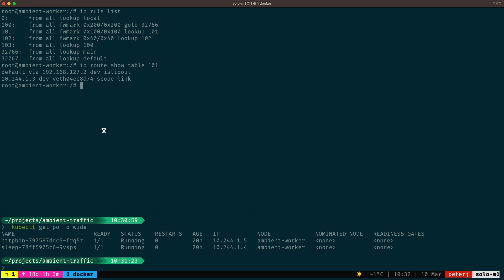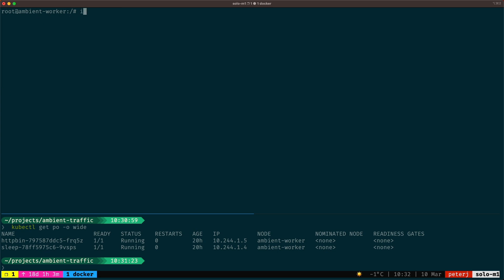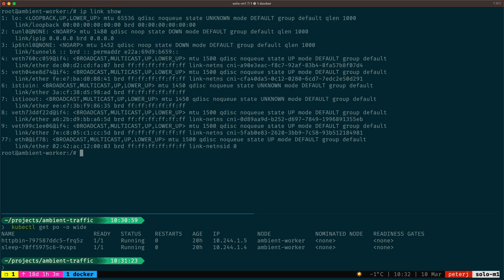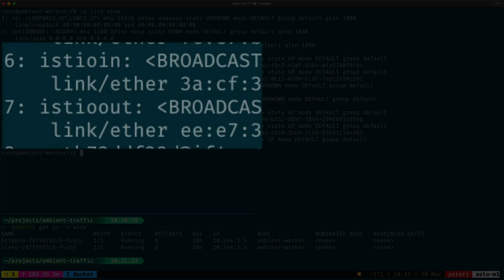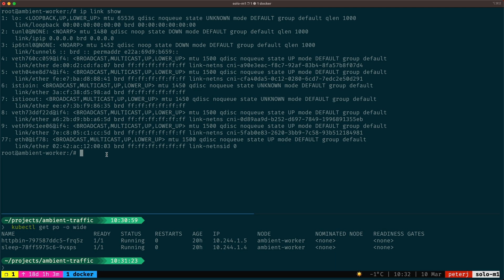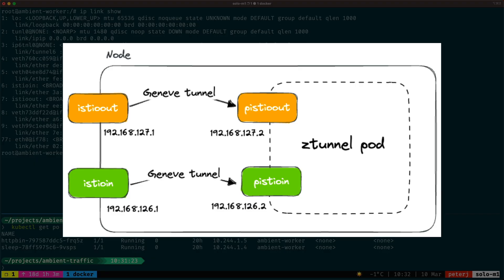Now there are special interfaces set up on the node. If we run IP link show command, we'll see two interfaces that stand out: the Istio in and Istio out interface. As the name suggests, the purpose of these interfaces is to handle the inbound and outbound traffic on that node. These interfaces are connected using the Geneve tunnels to interfaces that are set up on the Z tunnel pod that's running on the same node.